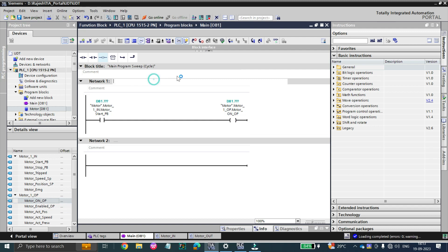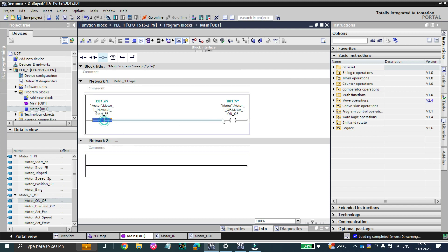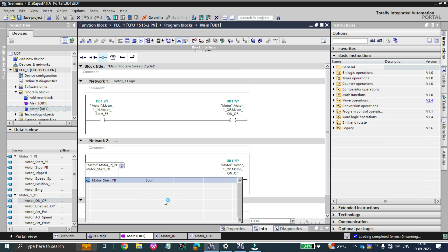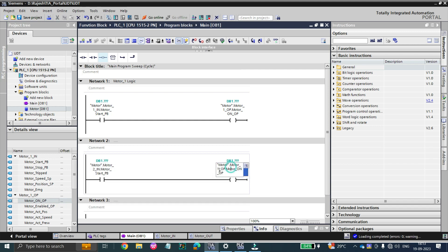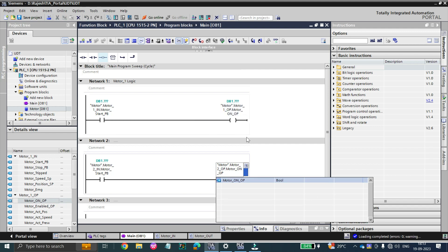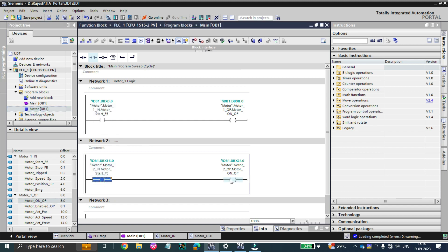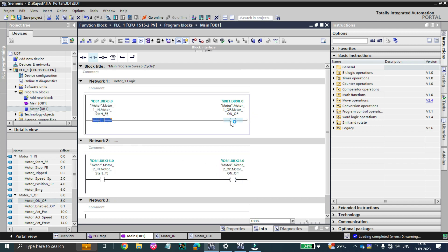This is the motor one logic. For motor two, just copy and paste the network and rename motor one references to motor two. Similarly update motor two's output tag. Compile the data block and it will give you the addresses. You can see motor two start push button and motor two on output, as well as motor one start push button and motor one on output.